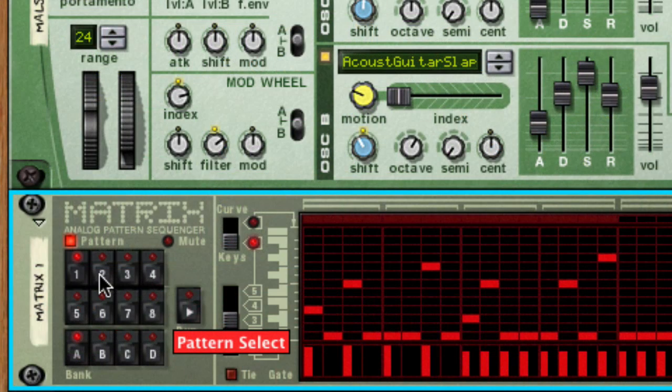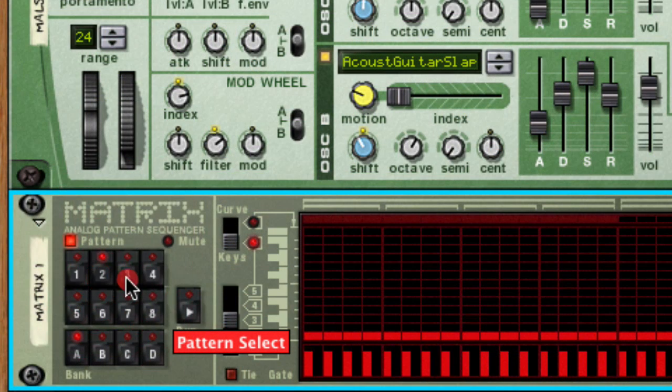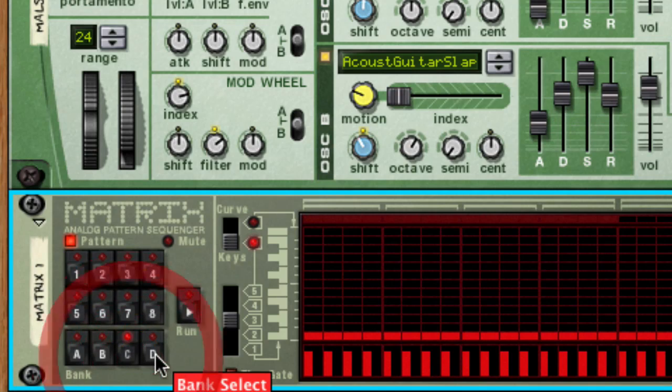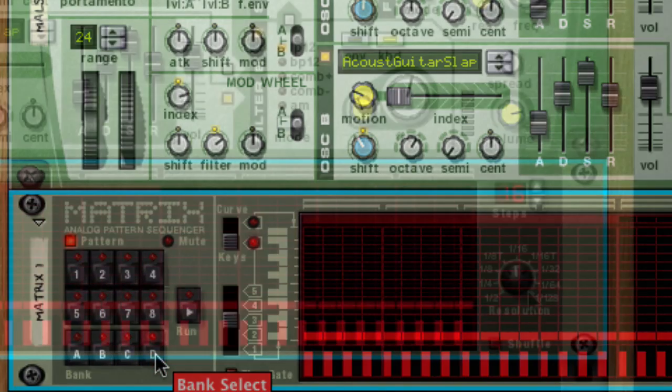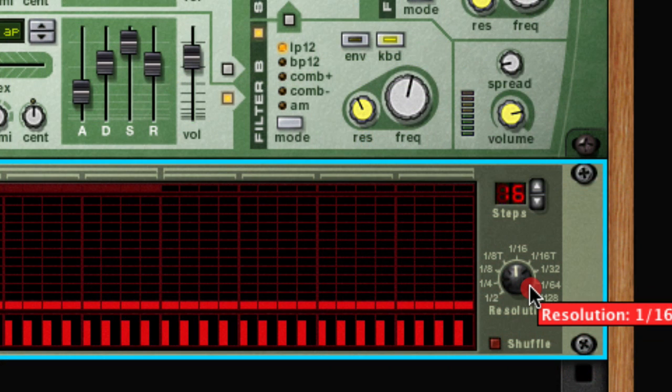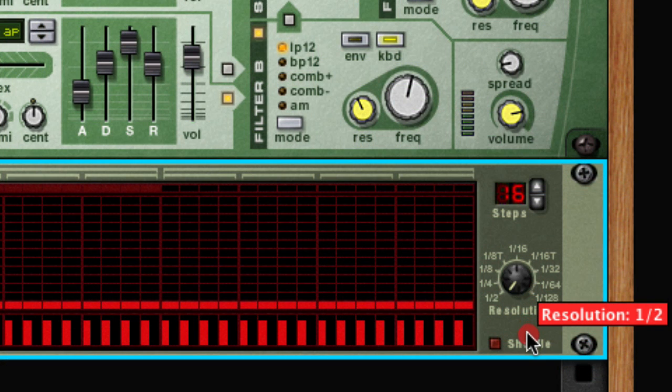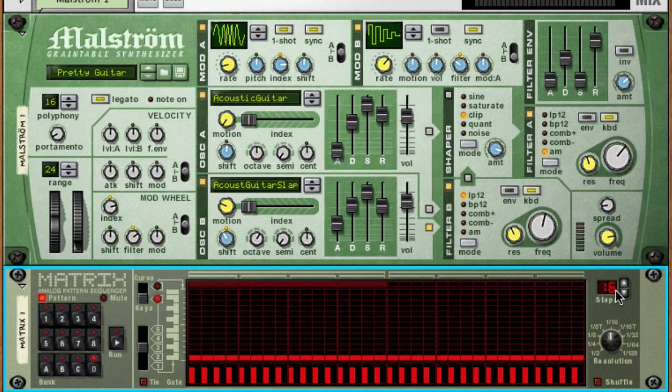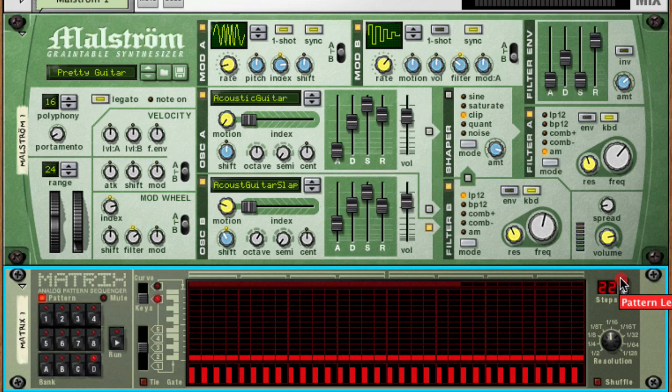On the Matrix you can store up to 32 different patterns, selectable by these eight buttons and four banks. And you can set the step resolution to different rates: half notes, quarter notes, sixteenth notes, etc. And then you can set the number of steps for the pattern.